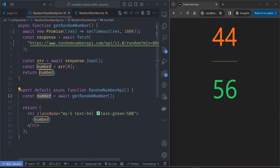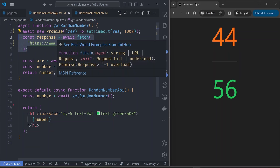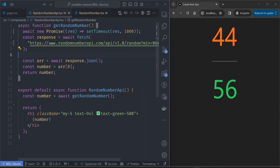The second component is the random number API component. This component actually calls a remote API for the data. It sends a fetch request to this API, then returns the data and we call it in the component.